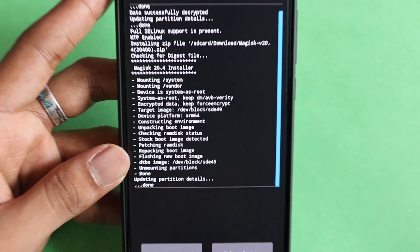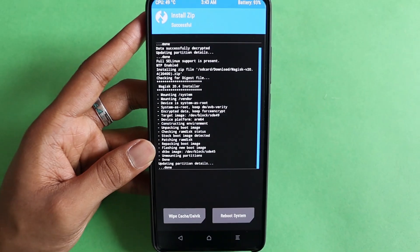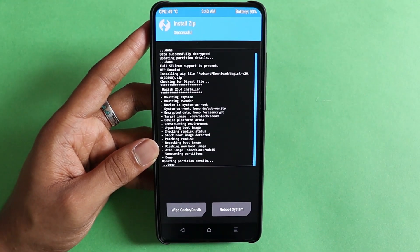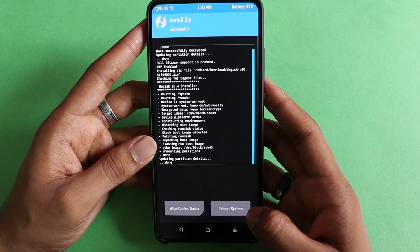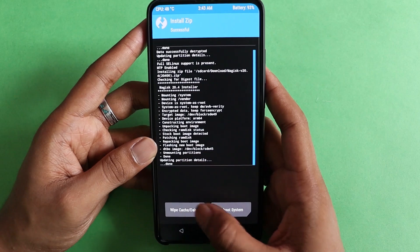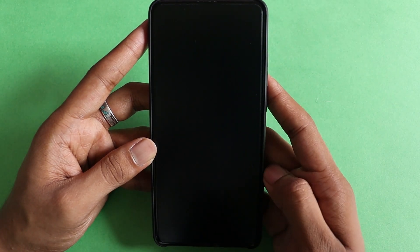Now it says done, and you will have two options: one — reboot system, and second — wipe. Do not wipe anything; press on Reboot System.